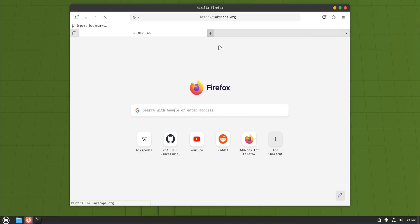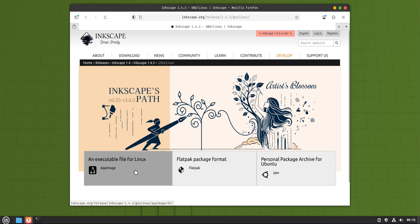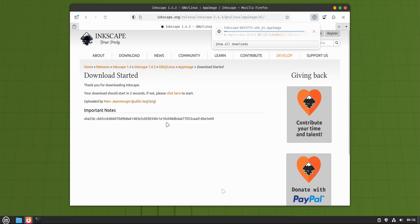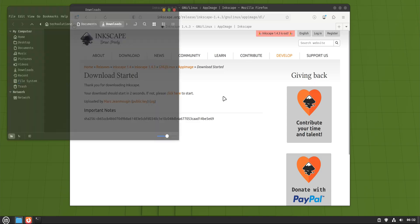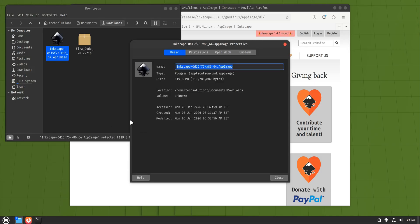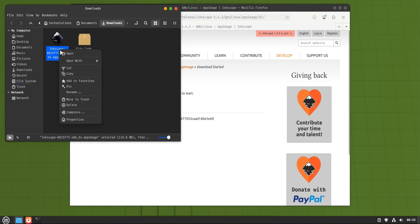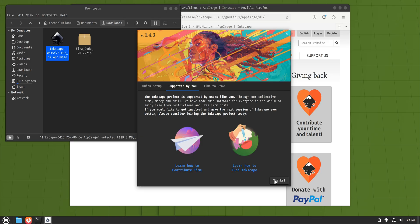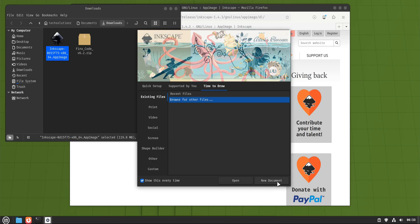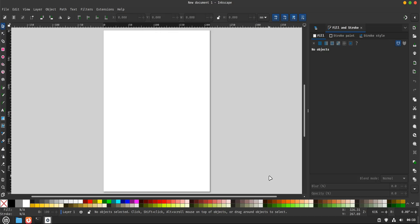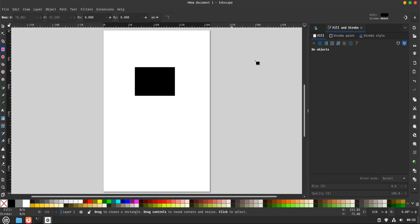No installation wizard, no system-wide changes. This is great for trying new software without committing to it. The app carries almost everything it needs inside that one file. If you delete it, the app is gone. The trade-off is updates. AppImages don't update automatically unless the developer adds that feature. You usually need to download newer versions yourself. Think of AppImage as plug-and-play Linux software. Simple, self-contained, and perfect for testing tools or running apps that aren't available in Mint's repositories.